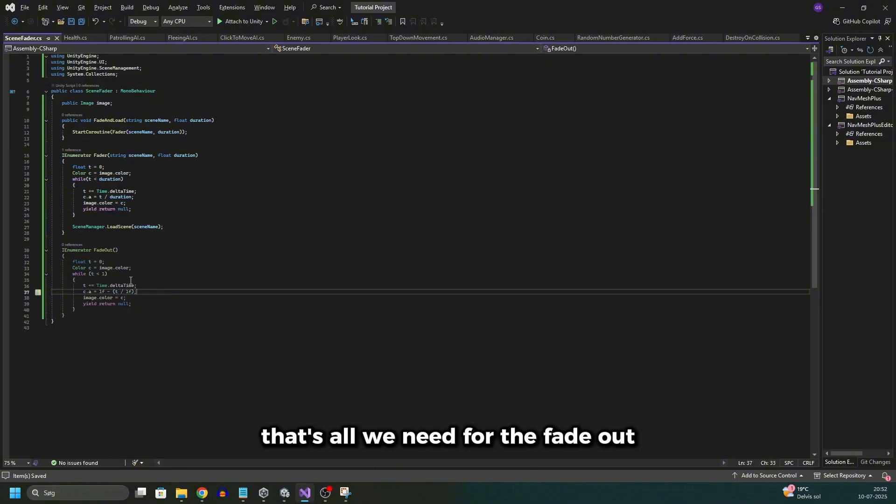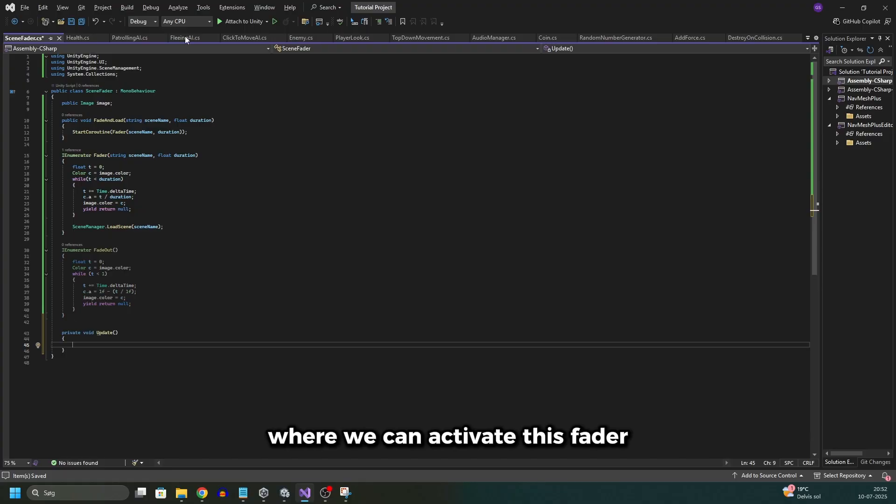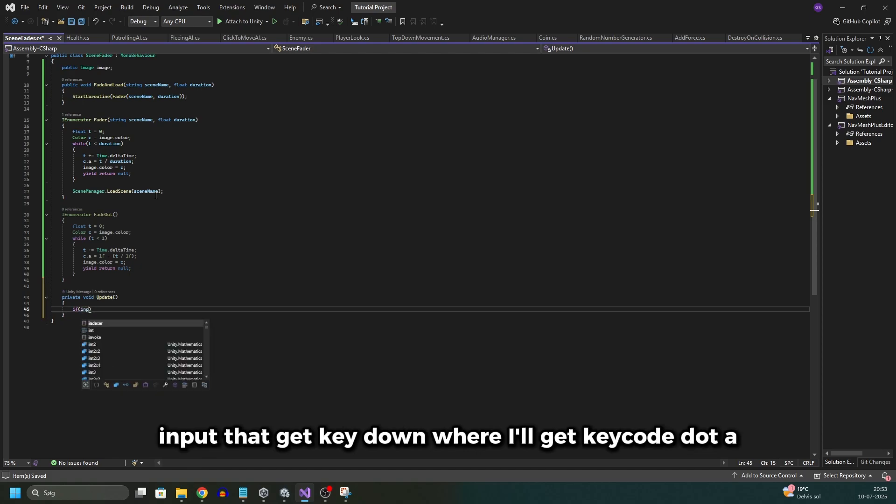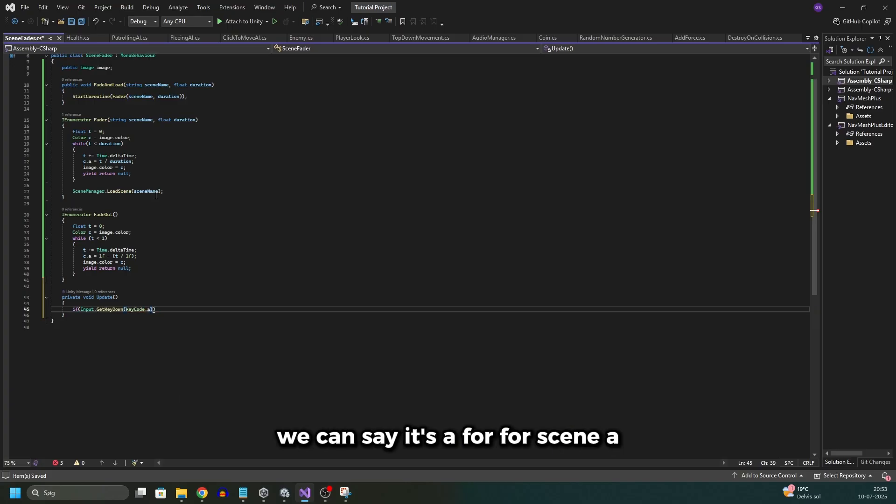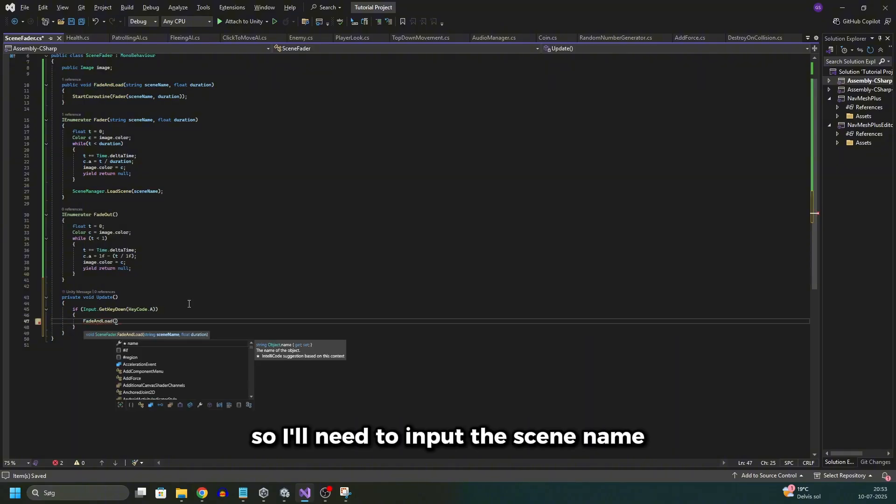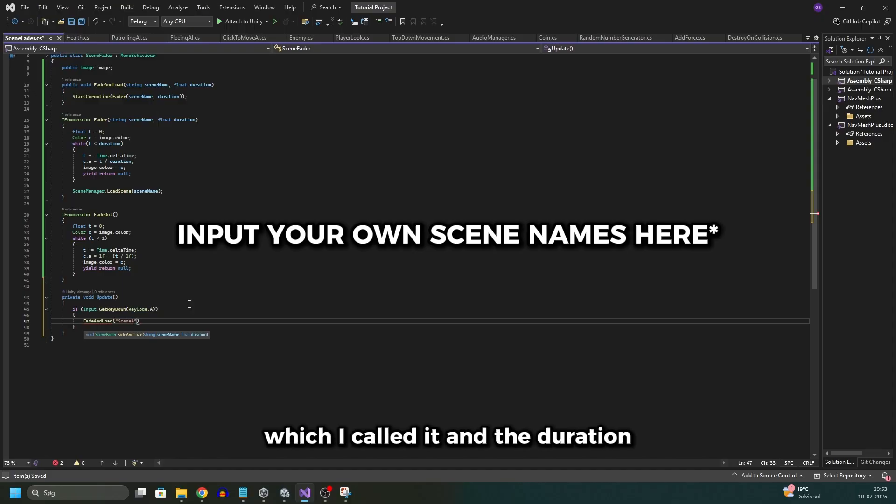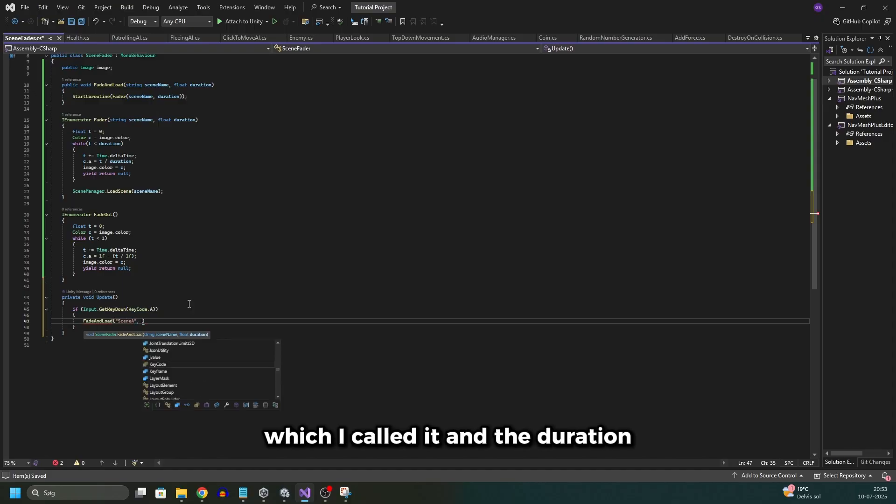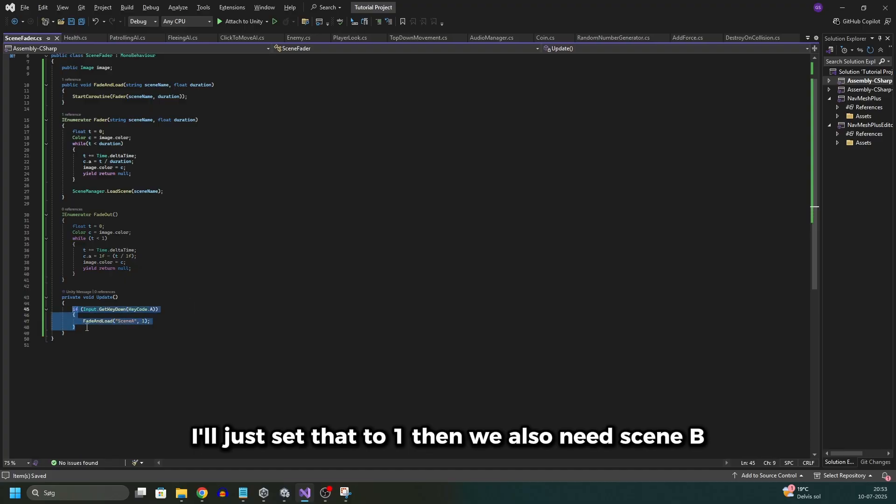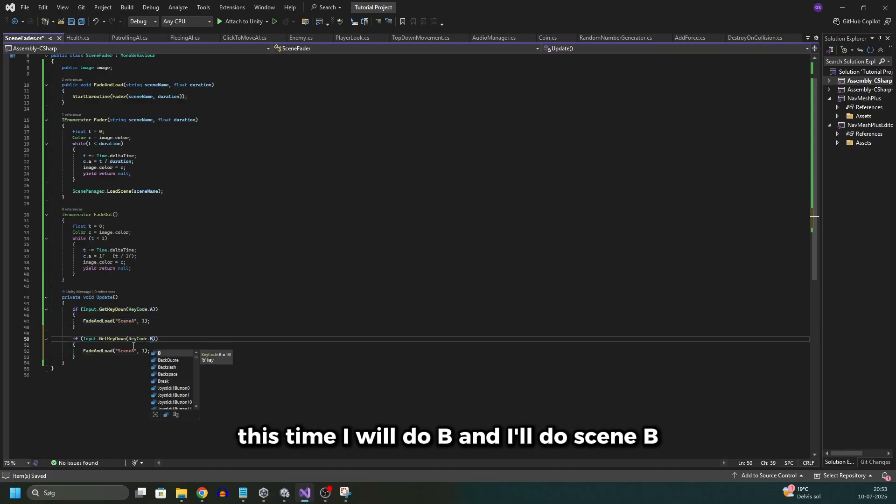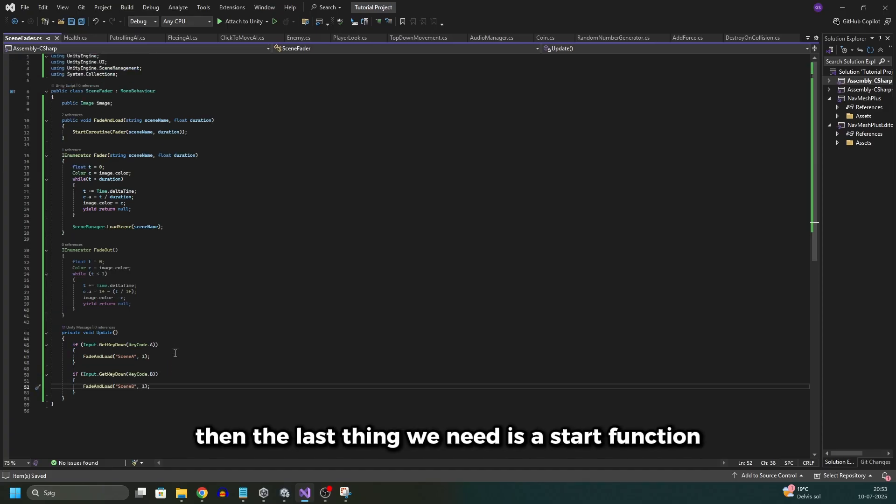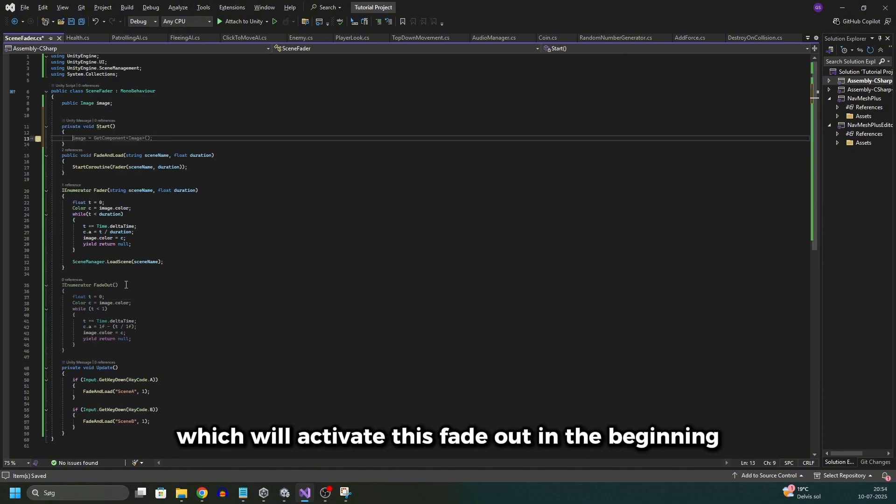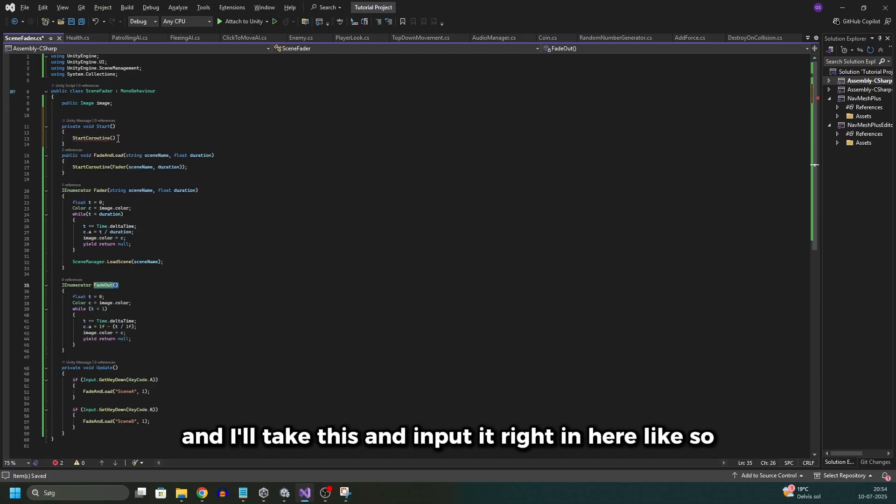That's all we need for the fade out. Now we need an update function where we can activate this fader so we can change between the scenes. Here we'll simply do an if statement Input.GetKeyDown where I'll get KeyCode.A. We can say it's A for scene A where I'll simply call this function. So I'll need to input the scene name which will be scene A which I called it, and the duration I'll just set that to 1. Then we also need scene B. So I'll do if again, this time I will do B and I'll do scene B. Then the last thing we need is a start function, and I'll create this in the top which will activate this fade out in the beginning. So I'll do StartCoroutine and I'll take this and input it right in here.